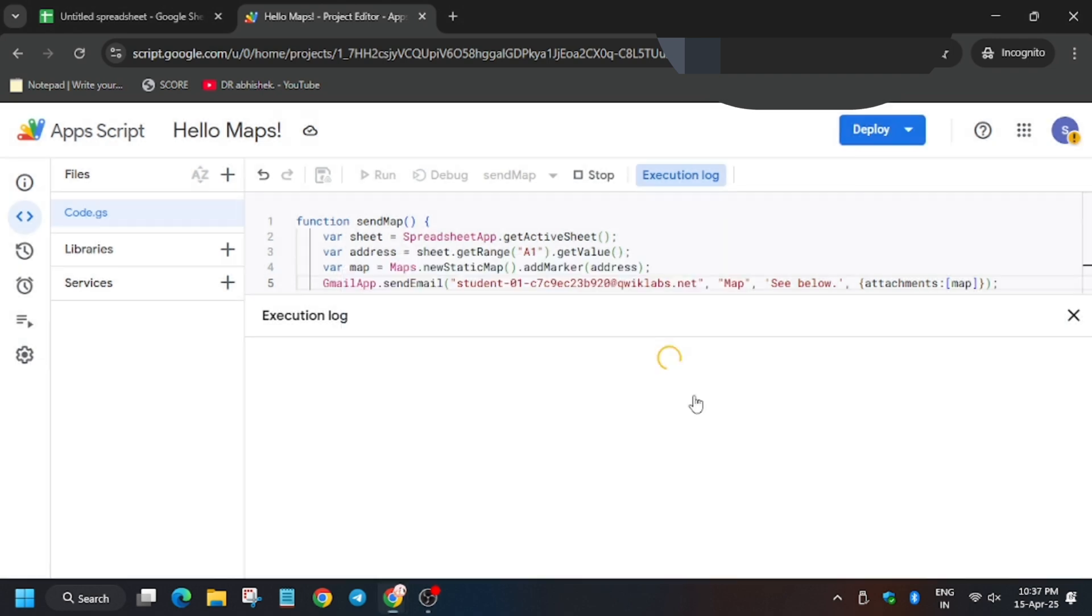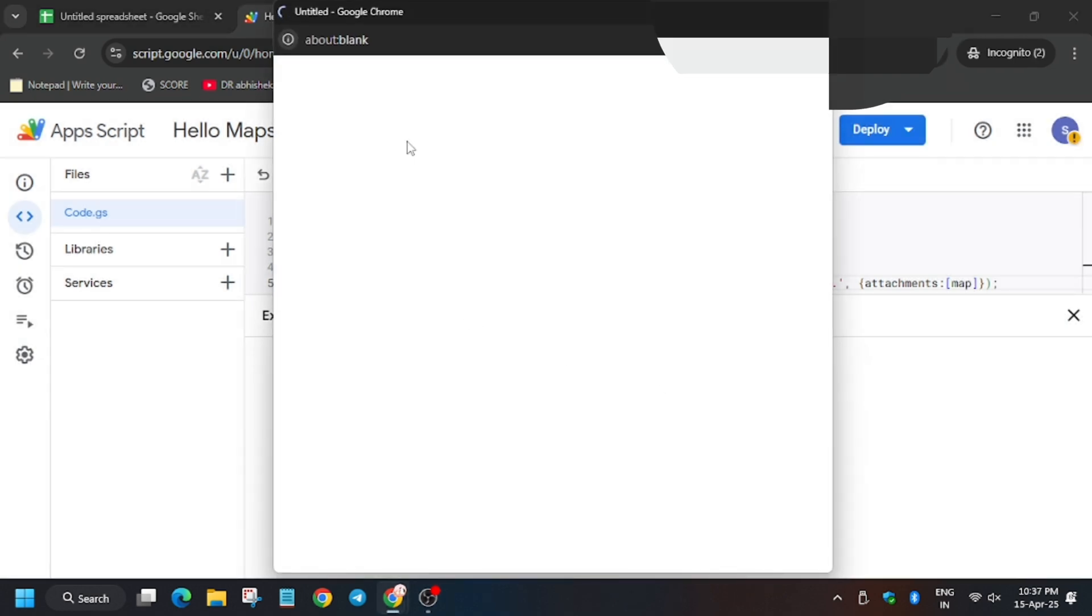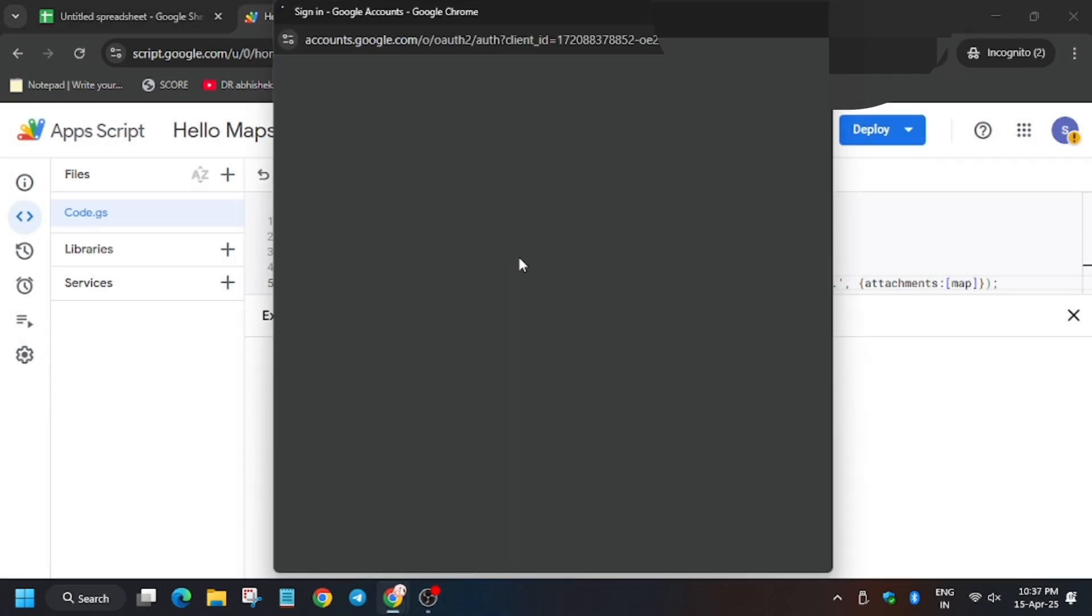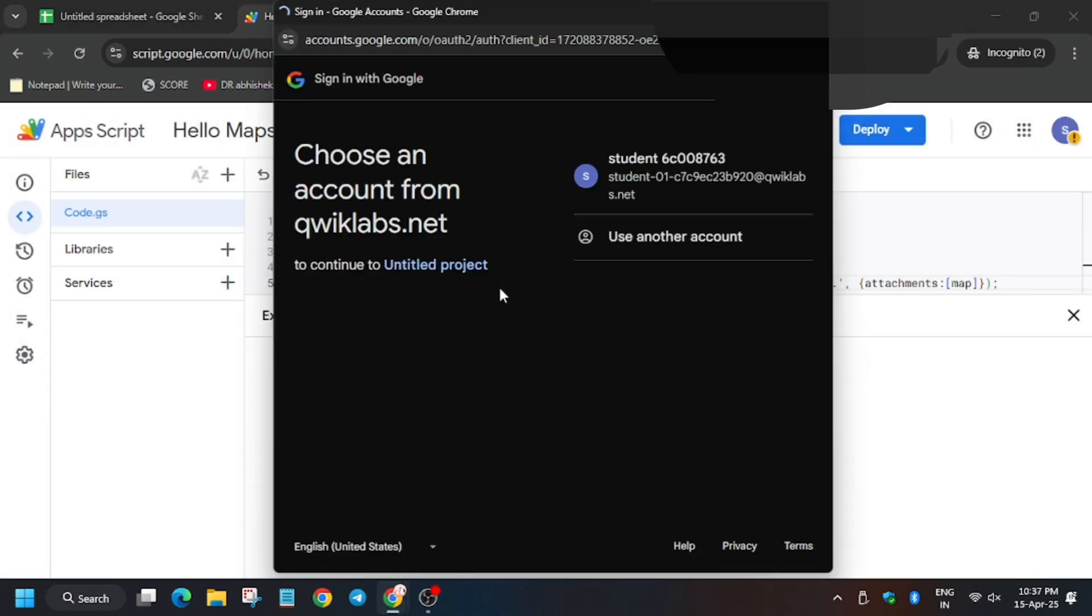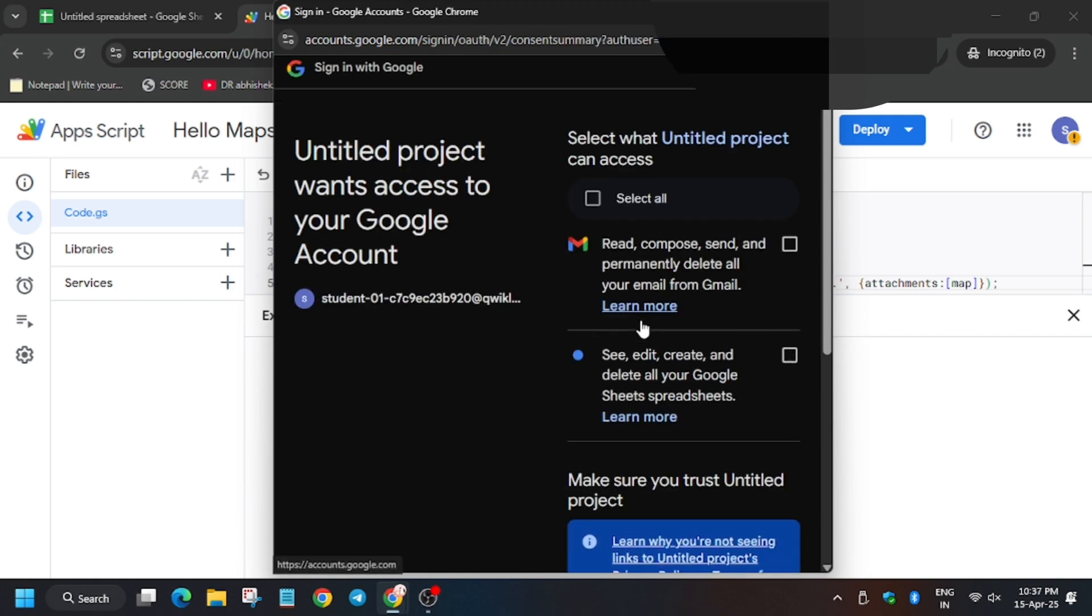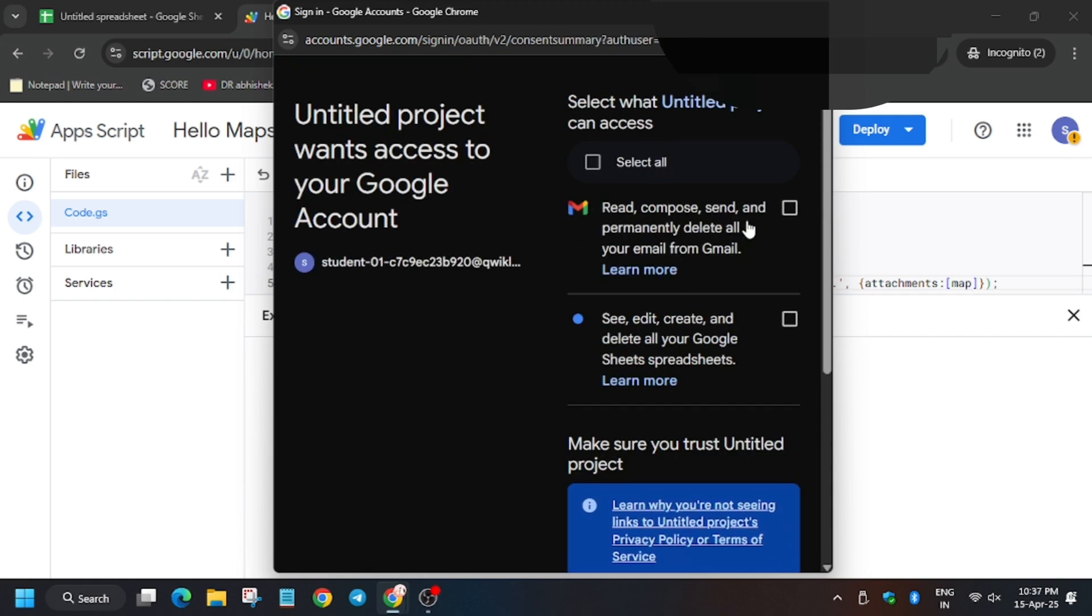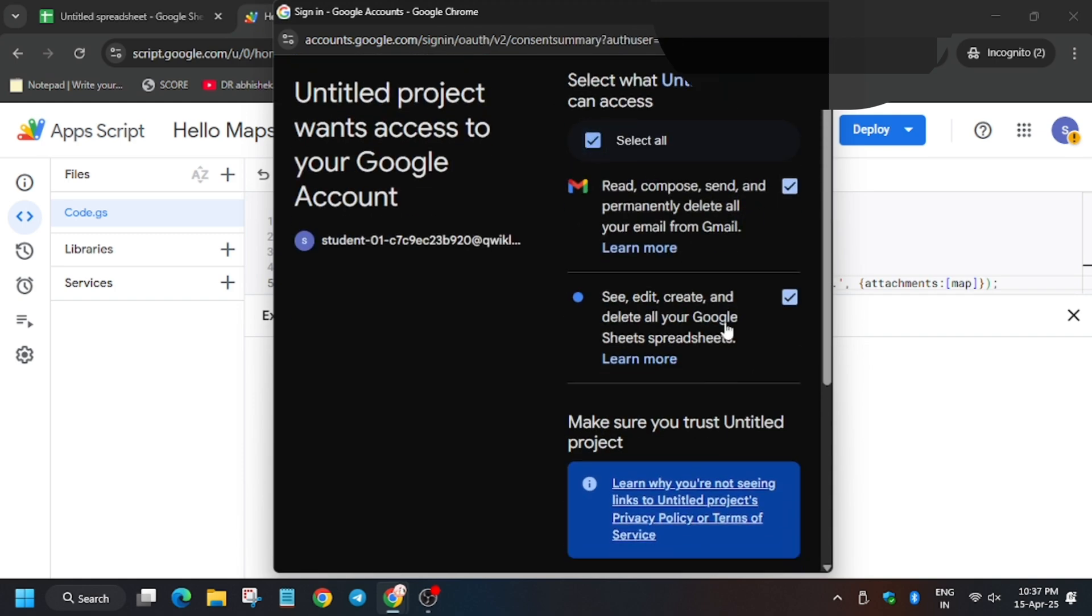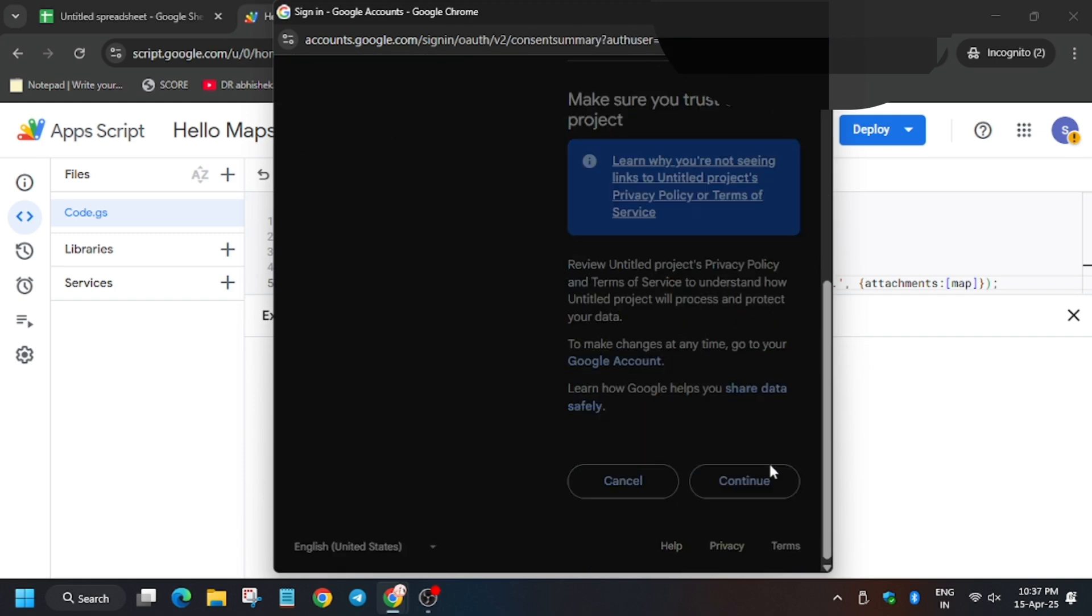Click on review permission, sign in using lab instructions email. Do not use your personal email. Now select all and click on continue.